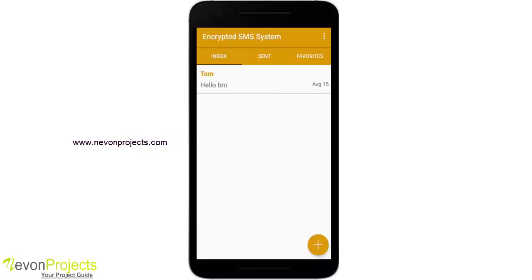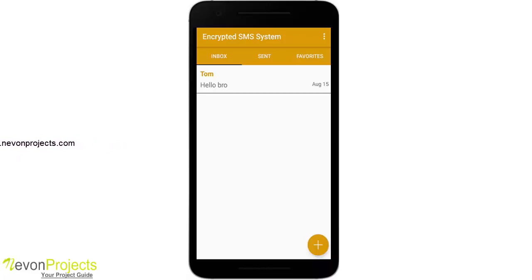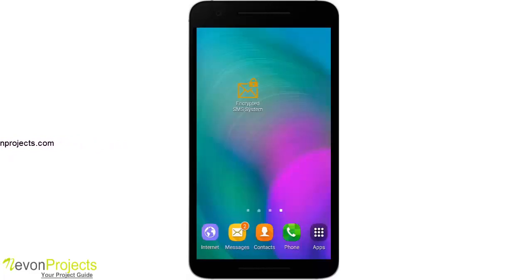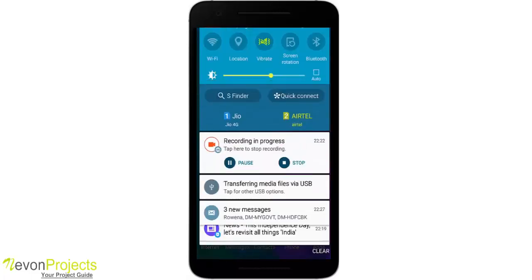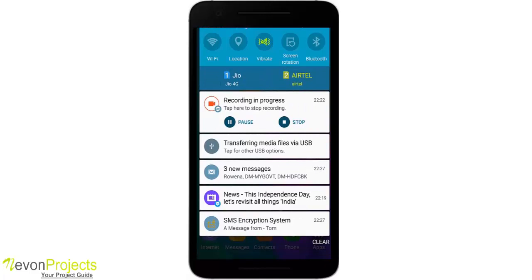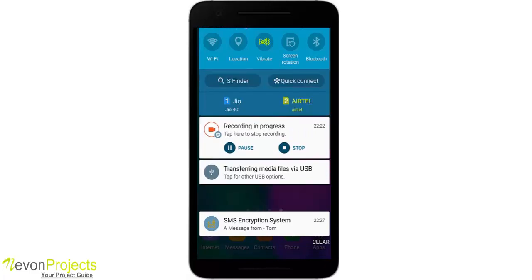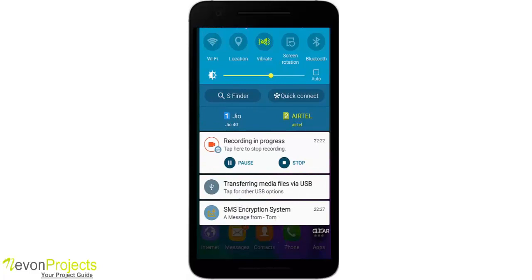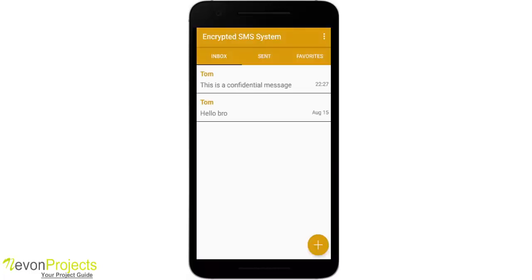Now if I go back to inbox, you will see it is automatically decrypted. We have also used a broadcast receiver here, so whenever an SMS is received through this app it will automatically show a notification. From another phone I will send an SMS. As you can see, you are receiving two notifications — one that goes to the app's inbox and another is a push notification saying the message is received from Tom.